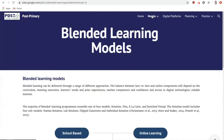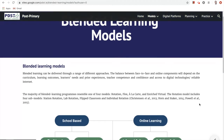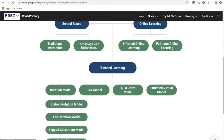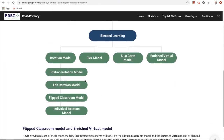The next section is our models section. By tapping on models, we're brought to the model home page, where we're provided with an overview of the constituent ingredients of blended learning — namely school-based activities such as traditional instruction and technology-rich environments, and online activities such as informal online learning and full-time learning. Within blended learning, we're provided with a number of models: the rotation model and its four sub-models (station rotation, lab rotation, flipped classroom, and individual rotation), the flex model, à la carte model, and the enriched virtual model. This resource focuses on the flipped classroom model and the enriched virtual model, given their facilities to support learning within the classroom and at home, and considering the current context within Ireland.